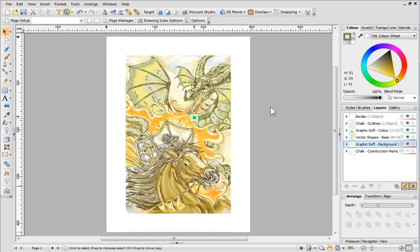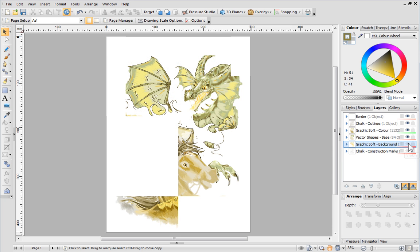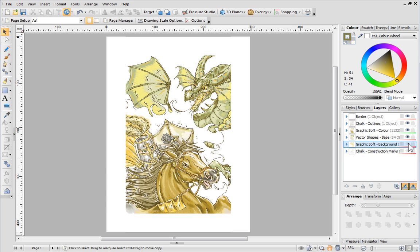I can temporarily hide this layer and its contents by clicking the Visible icon.